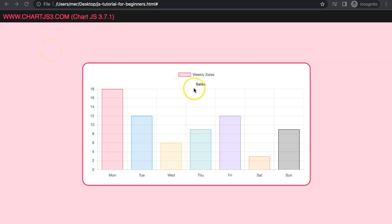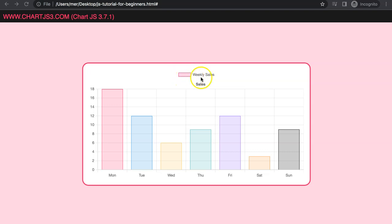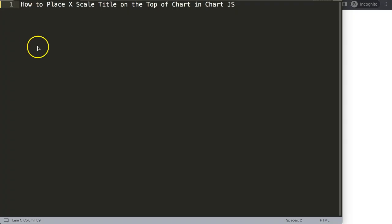In this video we're going to focus on how we can put text here — basically a title for the x scale — without interference from the legend. We need to put in space and then put in the text. Let's start to explore how to do this, and look at how to place the x scale title on top of a chart in Chart.js.